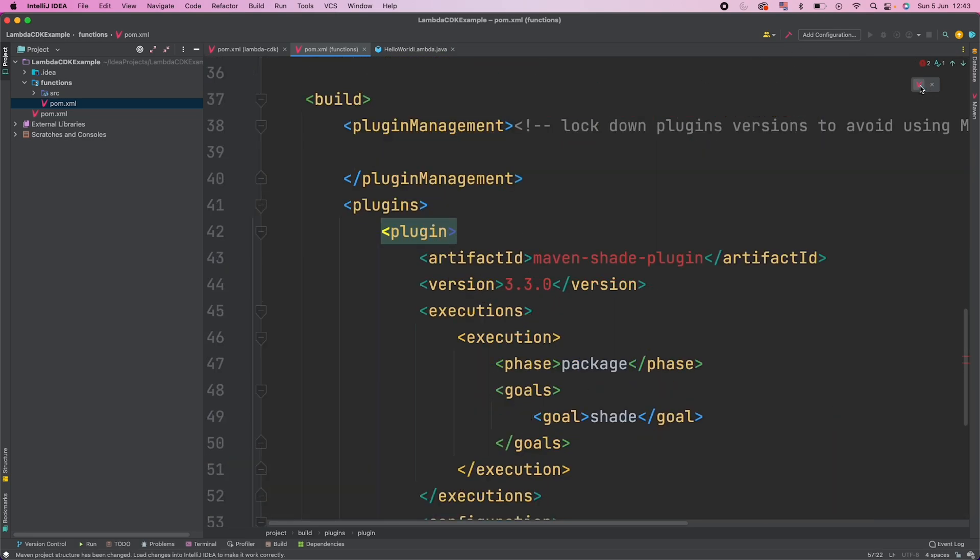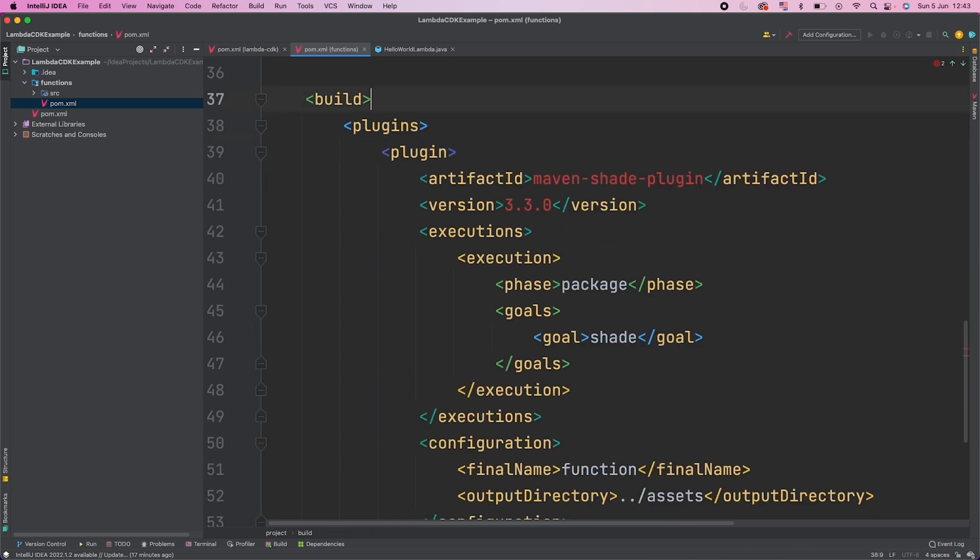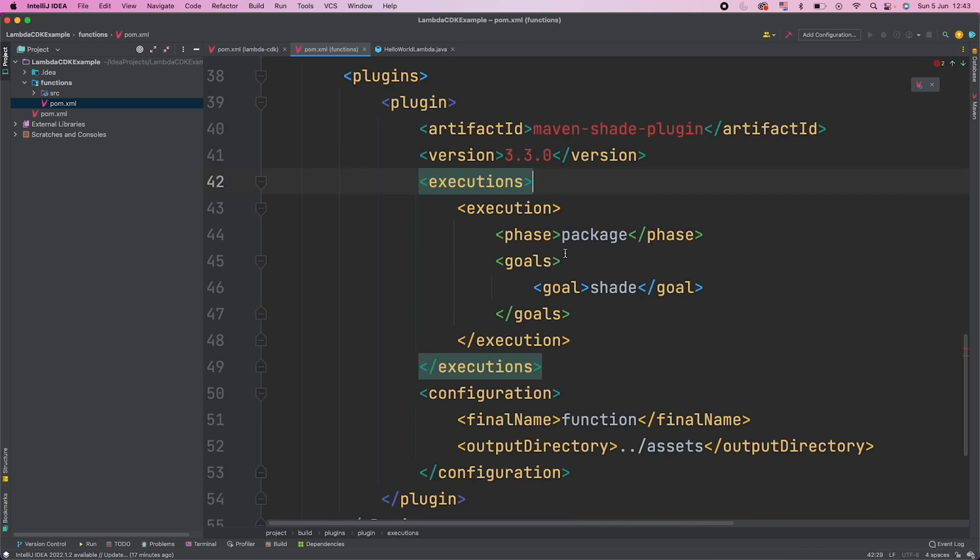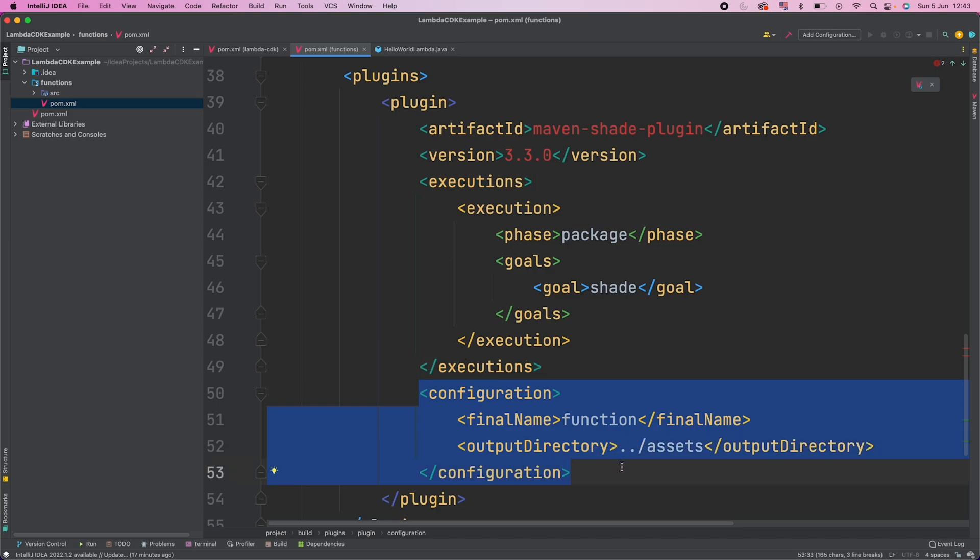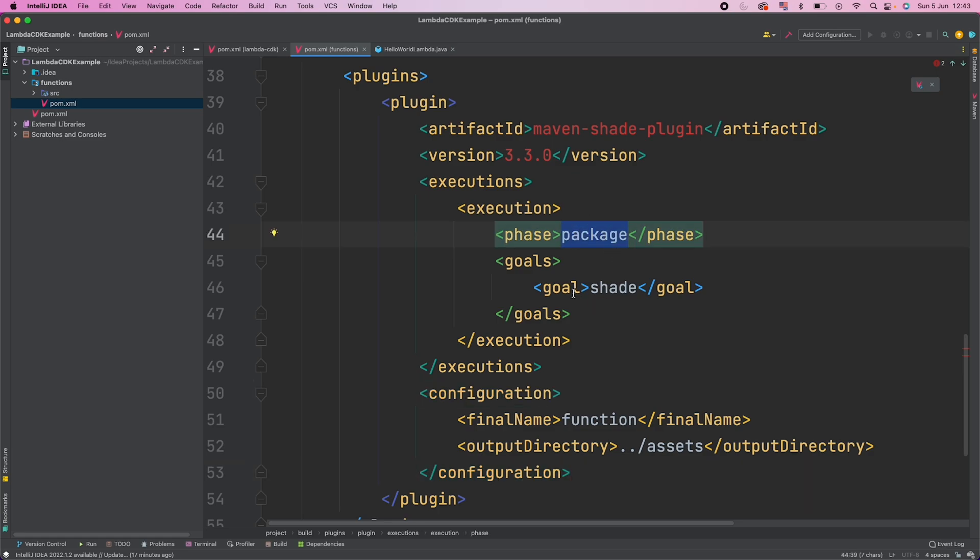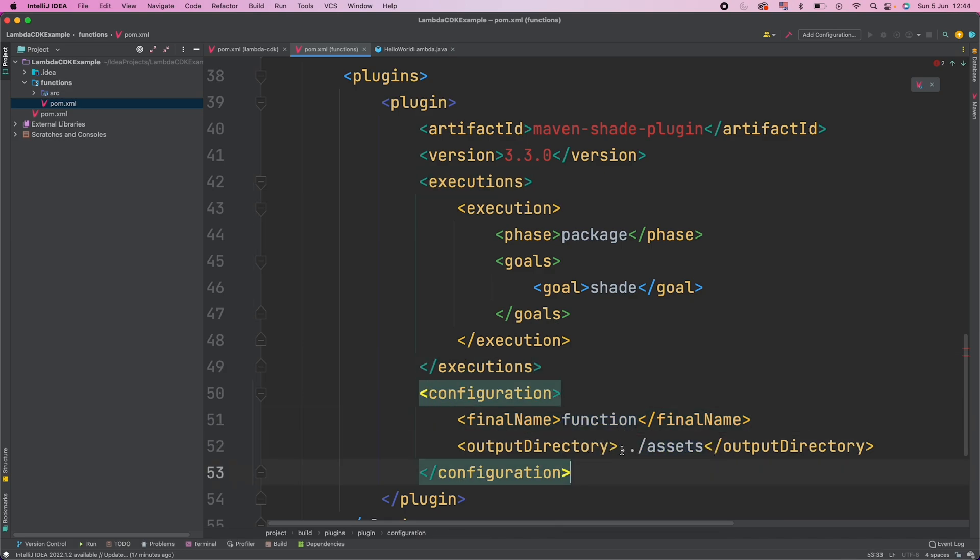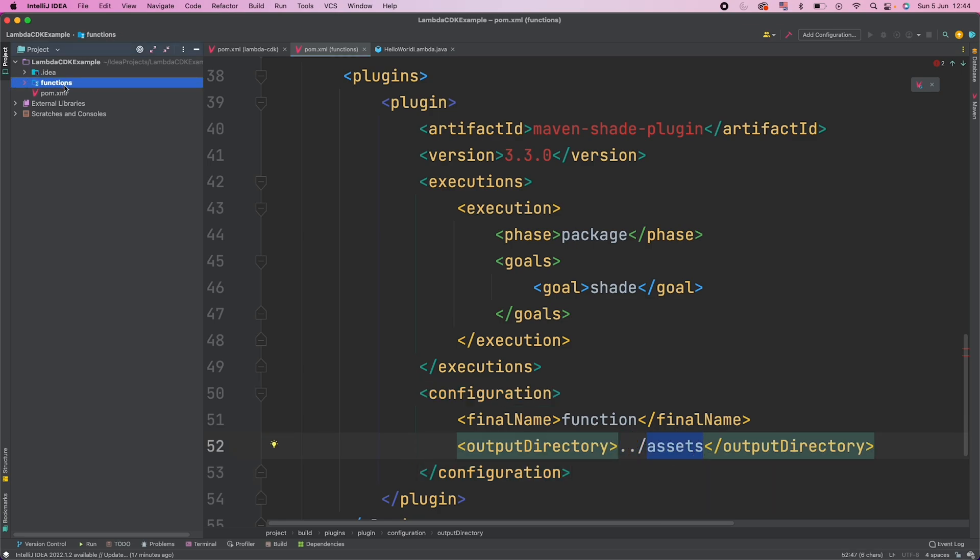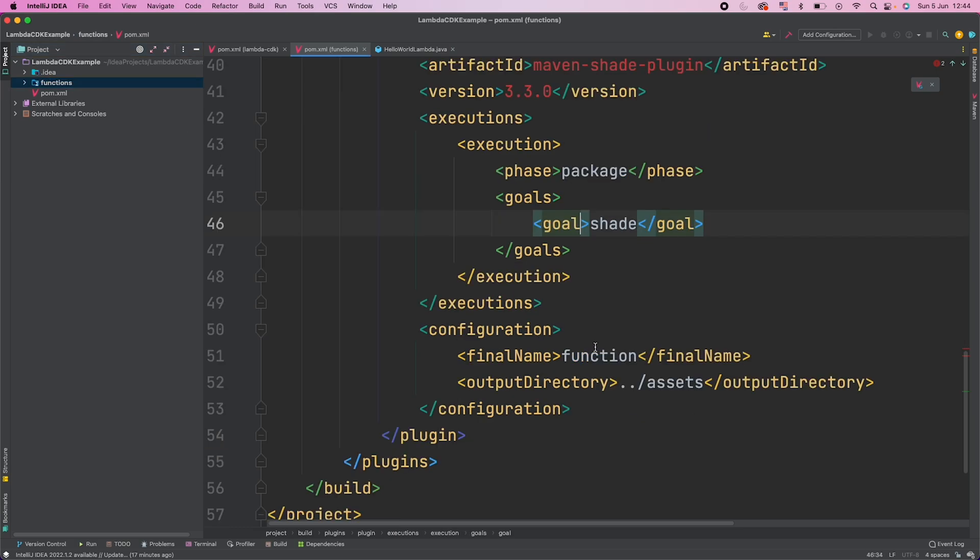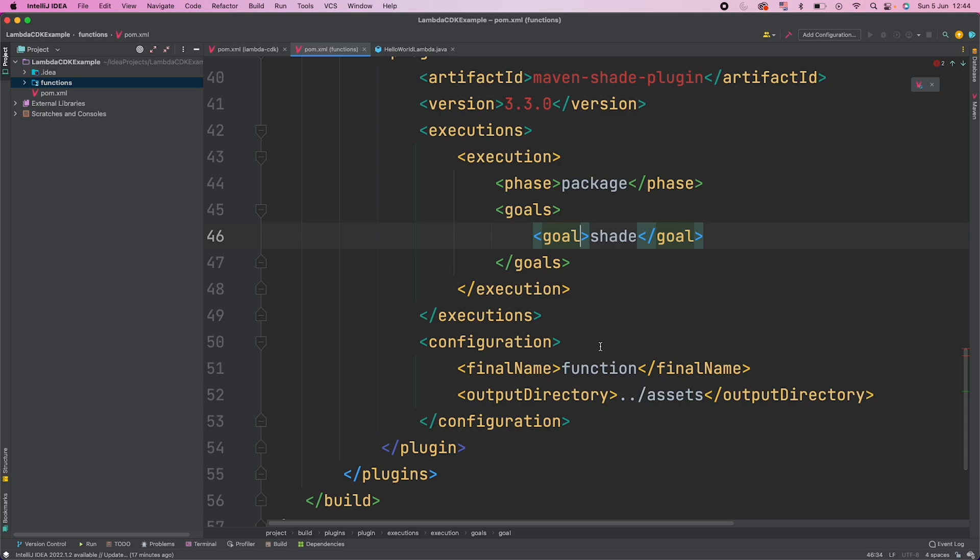I will remove this. So if you see here, we are adding this configuration also. What we want from our shade plugin is, once the package phase is completed, once we have the jar created with name function, we should copy the function jar to assets directory. And where is that? One directory up and then assets. We will have a new directory here parallel to functions and the name would be assets and our jar file would be copied there. And that jar file will contain all the classes required for AWS Lambda Java core library.